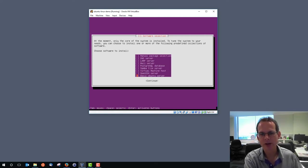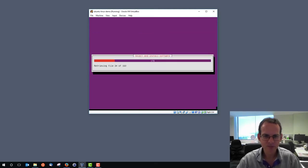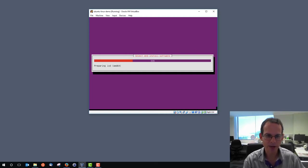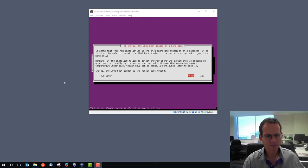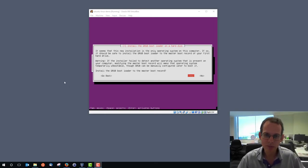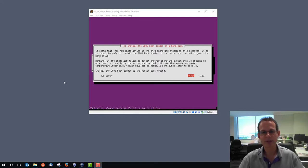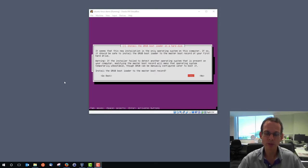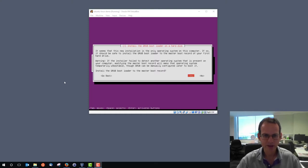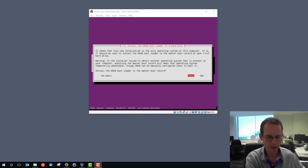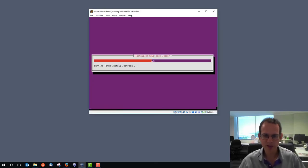I'll choose the basic Ubuntu server and continue. We'll show how to manually install things like the OpenSSH server and the LAMP server at a later stage. It starts retrieving files from the ISO or internet and installing the packages. Now it's at the stage of installing GRUB — the bootloader. When you boot the computer, the BIOS runs first, then loads the bootloader which loads the operating system. In Linux we commonly use the GRUB bootloader. We can choose the default option: install on the master boot record.